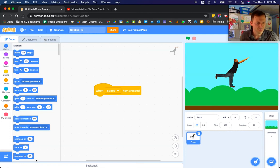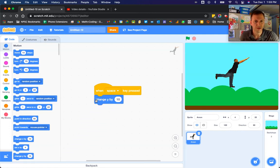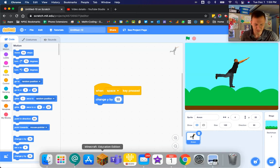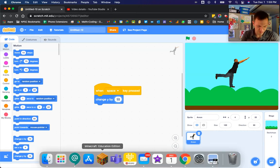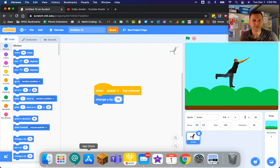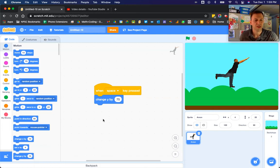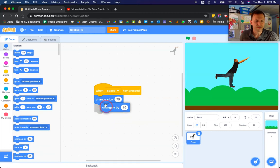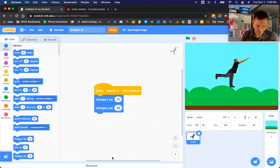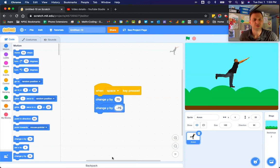So what we'll do is we'll find that change Y value. When that space key is pressed, let's change it to, say, 75. We're going to bring that character back down 75 after they've jumped, so they're back down to where they were in terms of ground level.